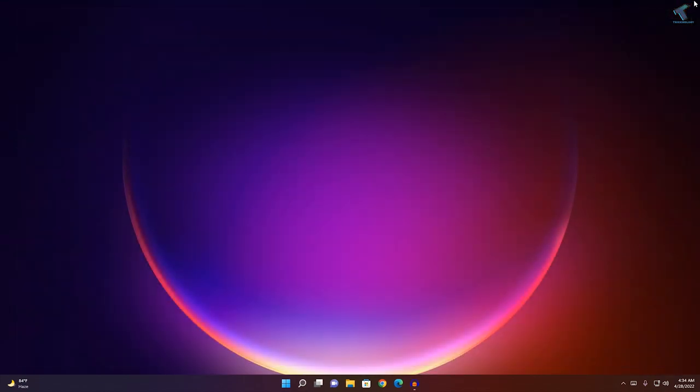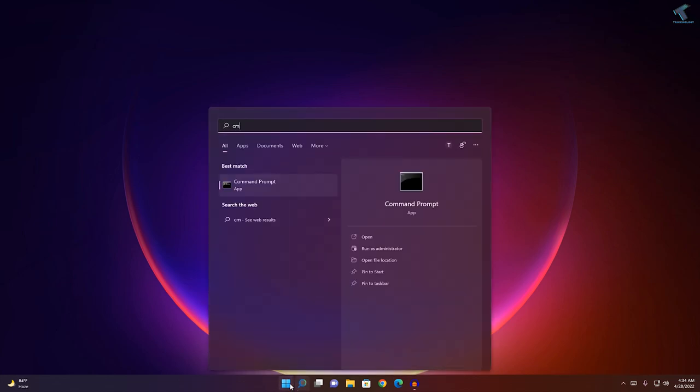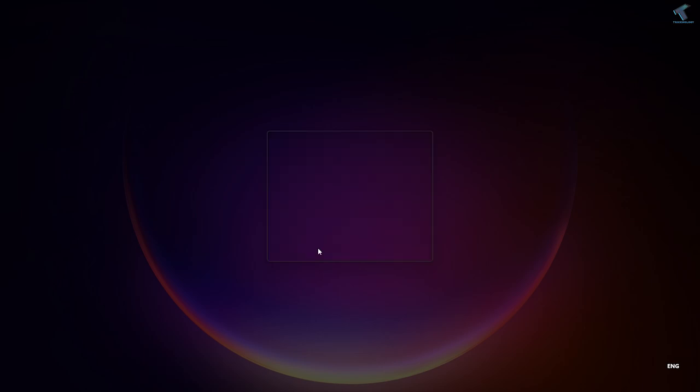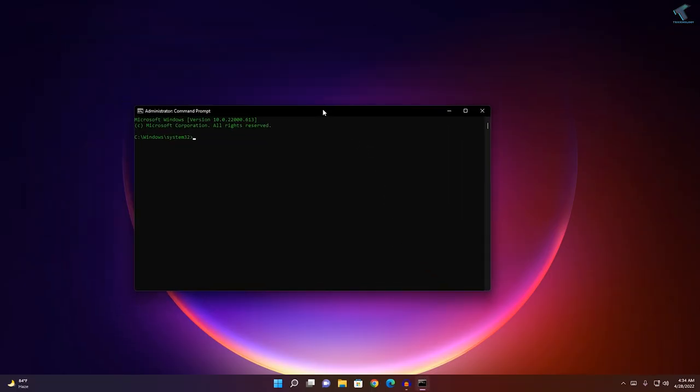Go to your Start menu, type CMD, right-click on Command Prompt, click on Run as administrator, and then click Yes. Once it opens, you need to put some commands there which I will give you in my video description.